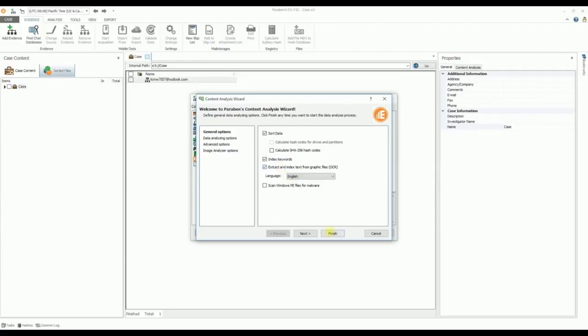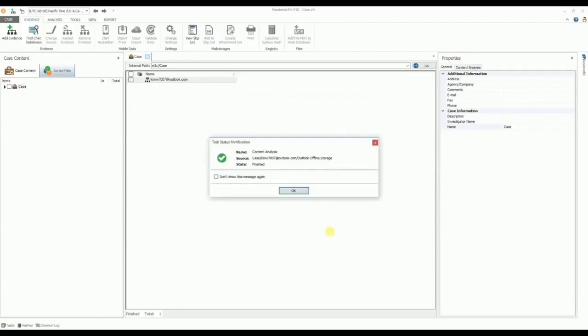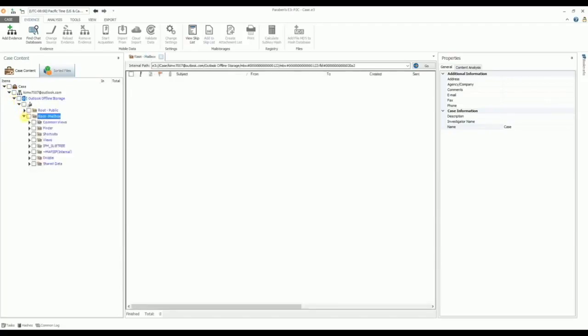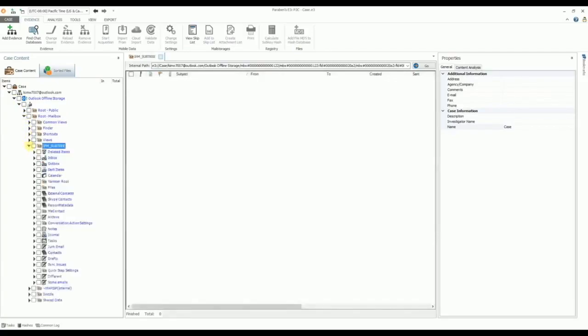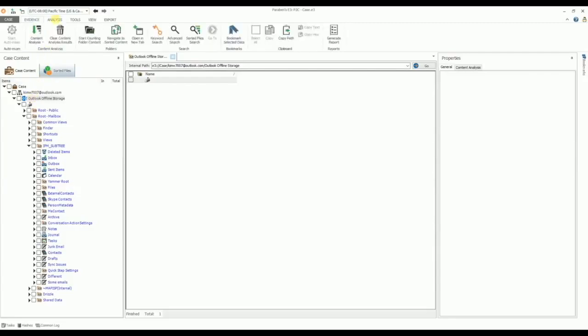Once the Content Analysis Wizard options have been selected, we then view our evidence. The mail store is viewed using the case content and the data view pane. The in and total columns will show the total number of items in each folder and subfolder. To calculate the totals, we click the Start Counting Folder Content icon, and the totals are quickly displayed.